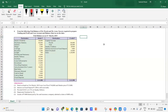This problem requires you to prepare the trading and profit and loss account and balance sheet for Mr. Piush and Mr. Arun. The trial balance is as on 31st March 2019, so we have to prepare the trading account, profit and loss account, and balance sheet as on 31st March 2019.